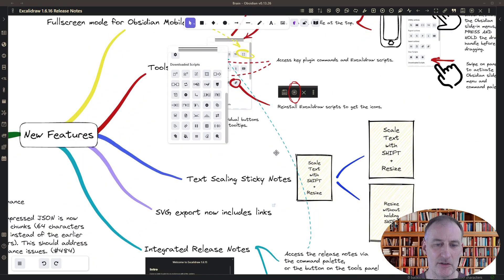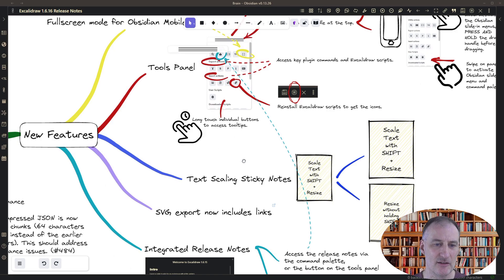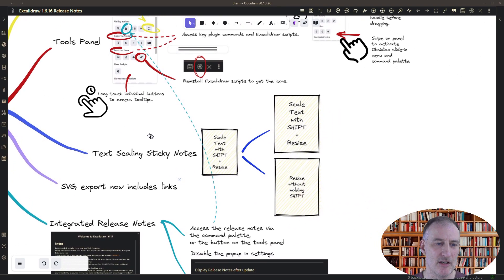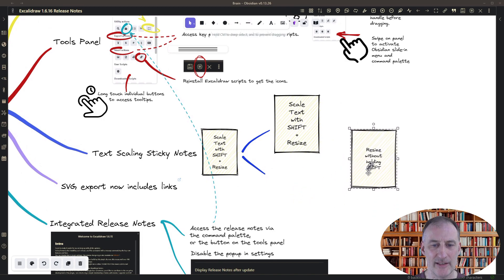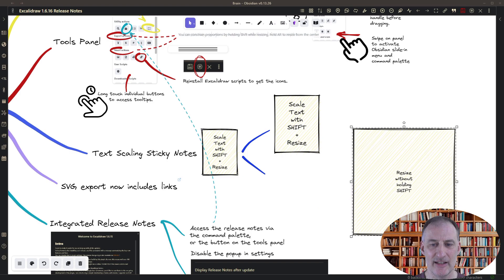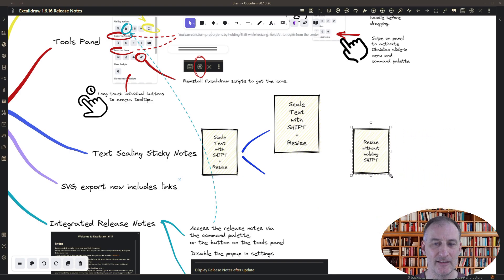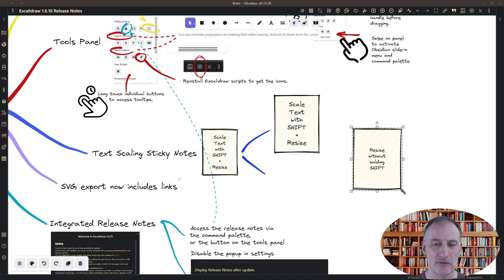The other new feature here is something by the Excalidraw team and that is the scaling sticky notes. So until now, when I had a sticky note and I was scaling it, then the text size remained the same and the size of the sticky note changed.